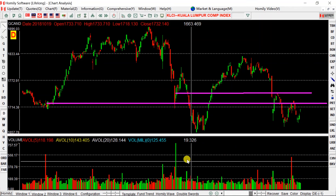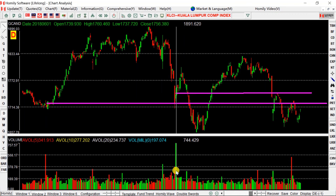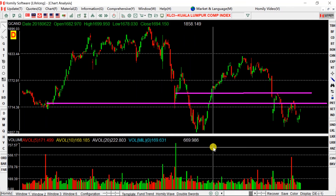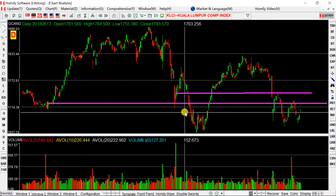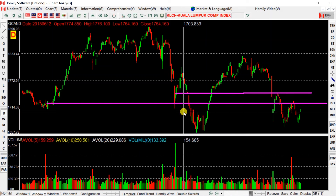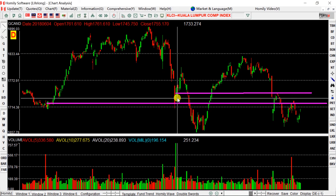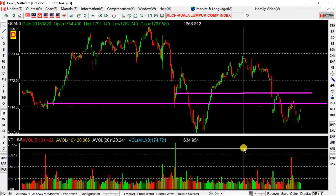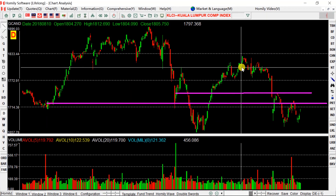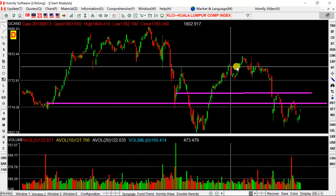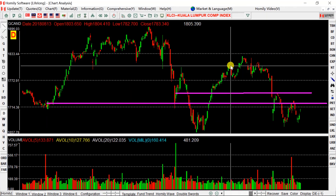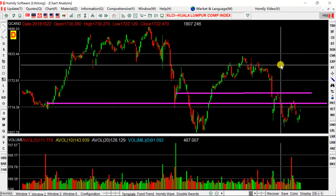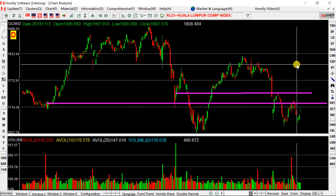Why do we always focus on the biggest volume — the biggest column? Because we want to find which price has the biggest volume. If there's a place with no single huge column, but if we add all the volume together at that price, this price has big volume. That means this price also has a very important impact on future price.